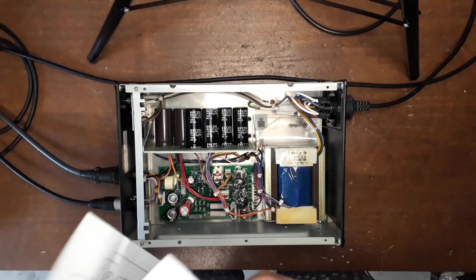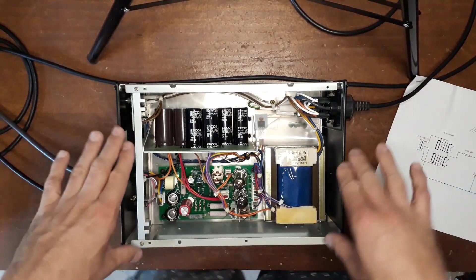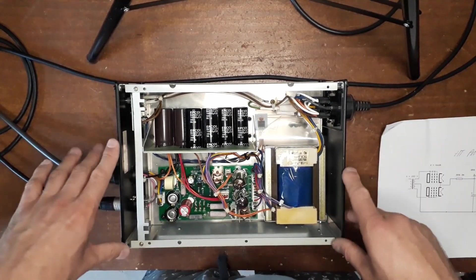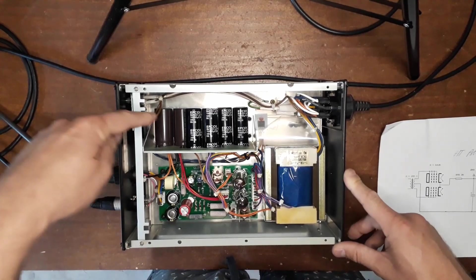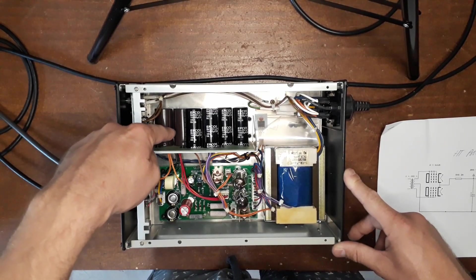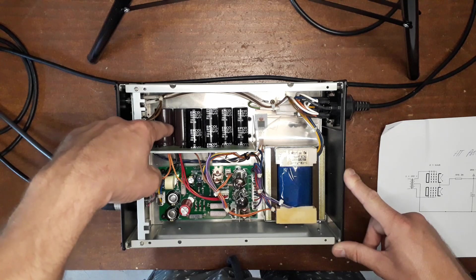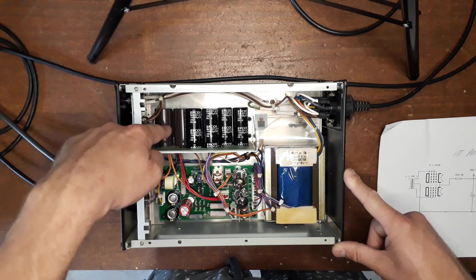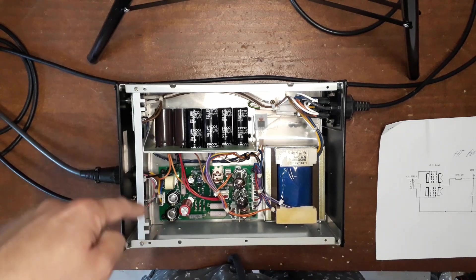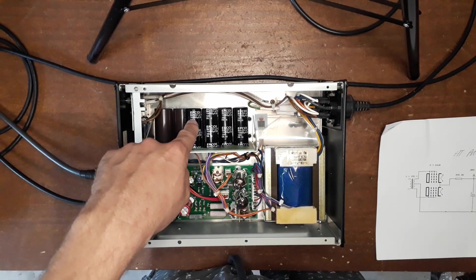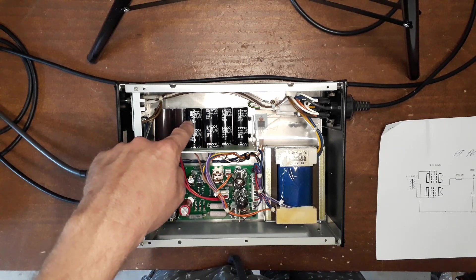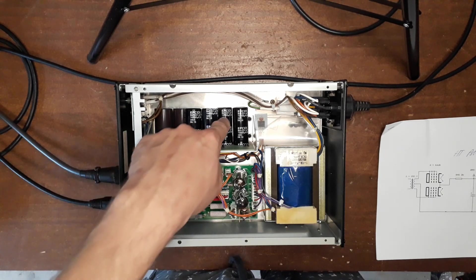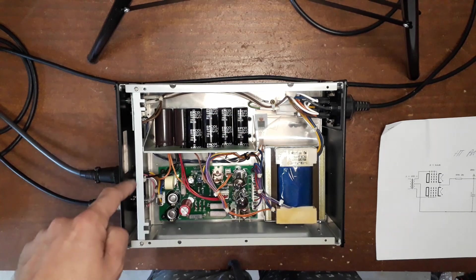This time around, it's the power supply's turn. And new Nippon Chemicon 220uF caps in the high voltage section. And then EPCOS 10,000uF 35V caps in the low voltage sections.